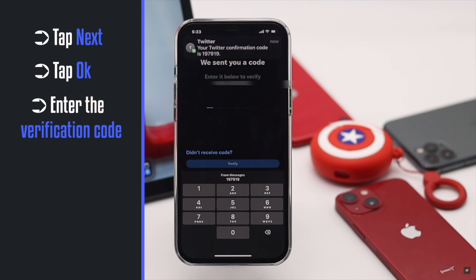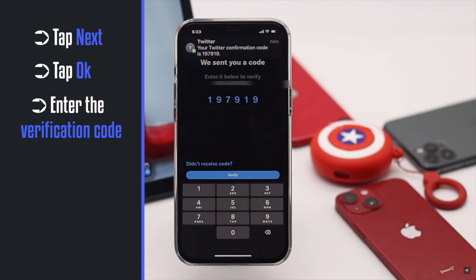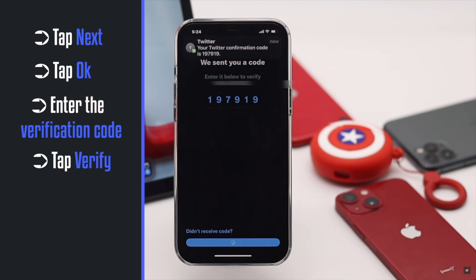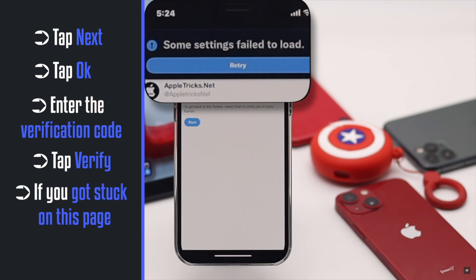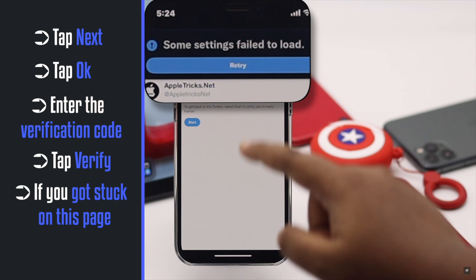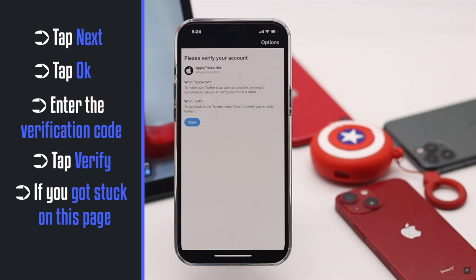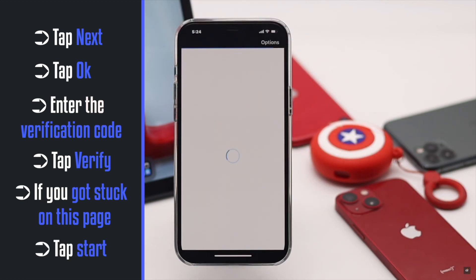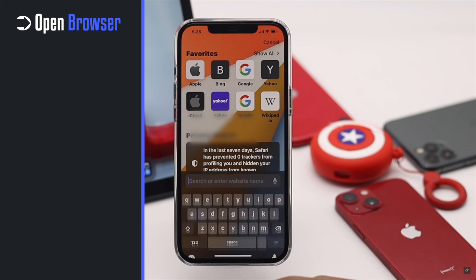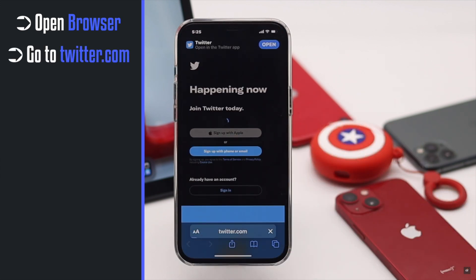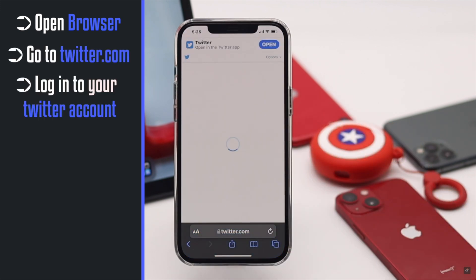Enter the verification code and tap Verify. While doing this process, our app got stuck as some settings failed to load. Tap Start if you are facing such issues. To fix this, get out of the app and open your browser, then go to Twitter. We are already logged in, but if you are not, you may have to log in.